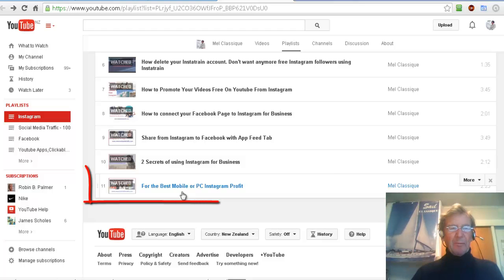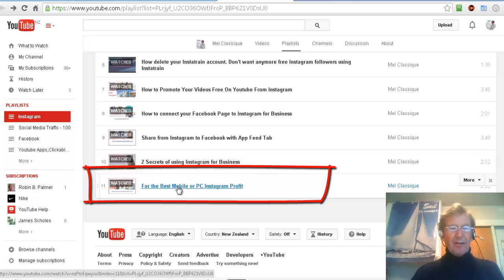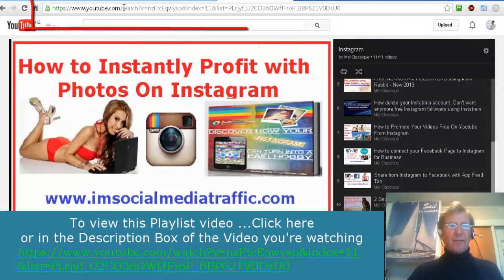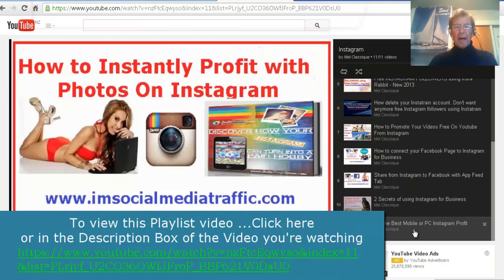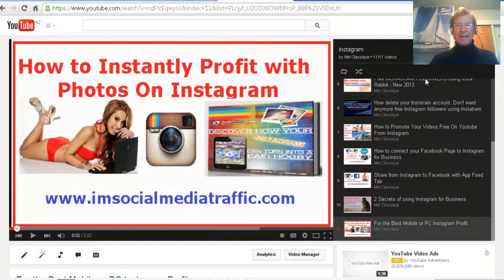I copy it in total and paste it where I wish someone to see it. The last video I added to my Instagram playlist is the video we've been using as a demonstration. If I click on its link, it brings this video from the playlist up. It has its own individual URL, and beside the video are other videos in my Instagram playlist.